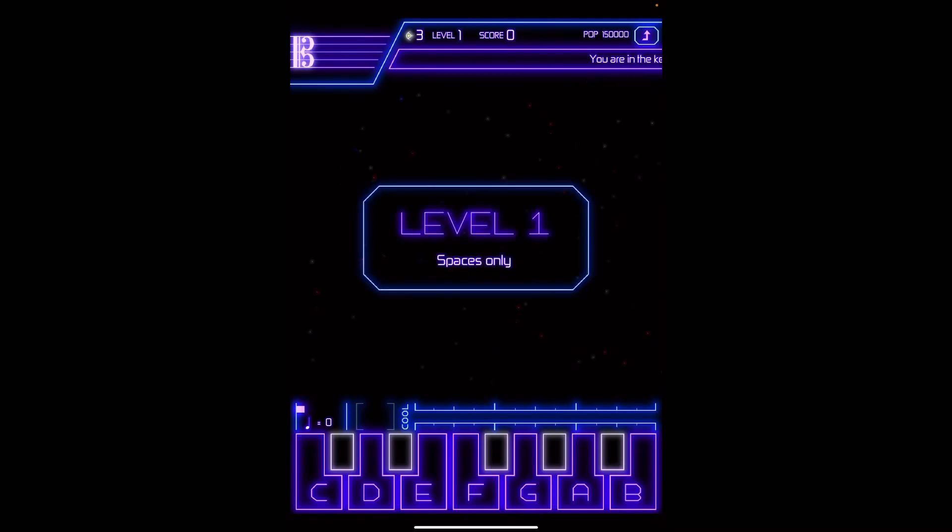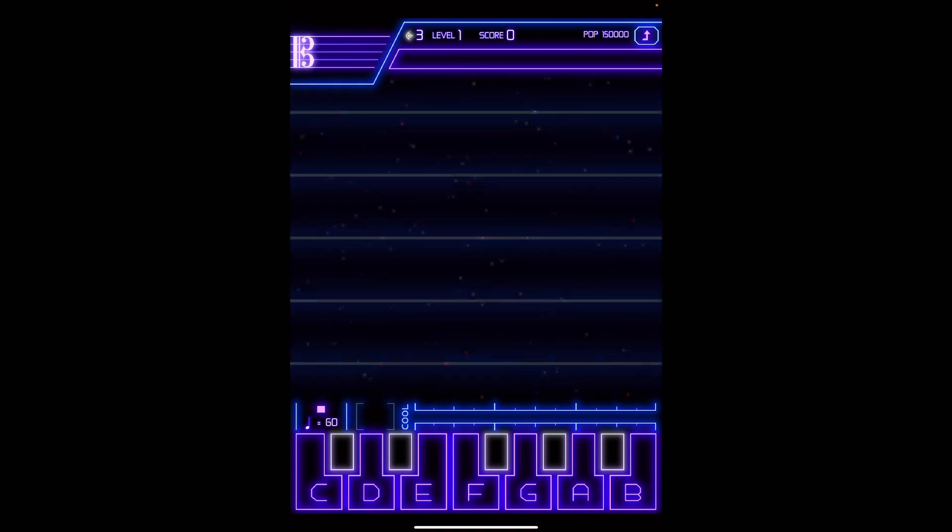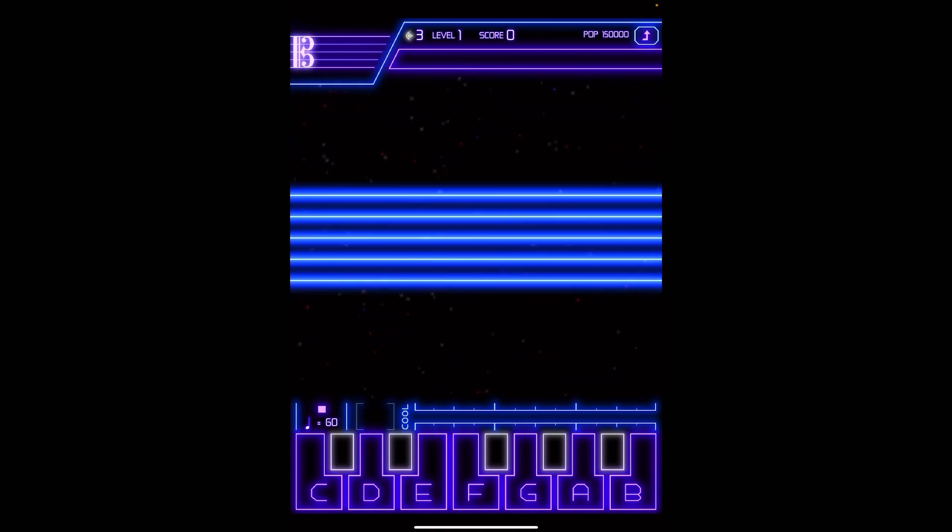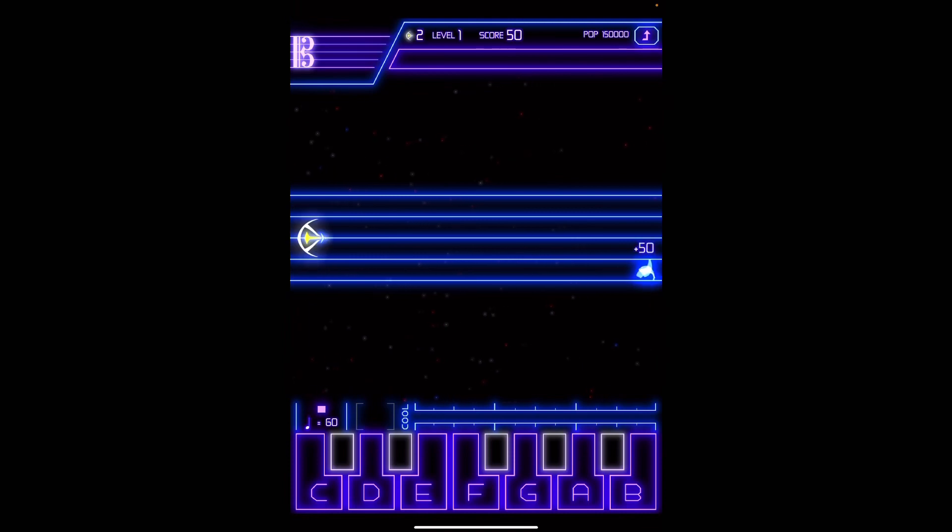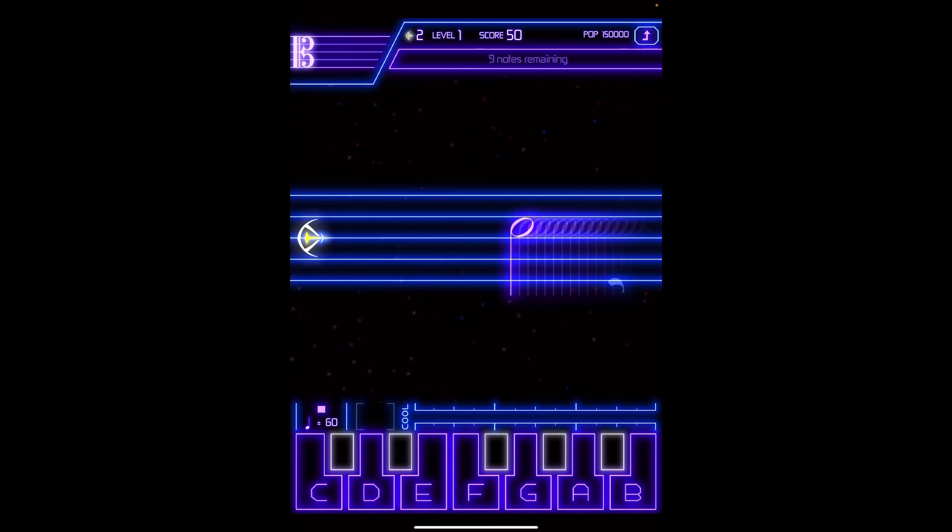When I click Start Game, you are in the key of C Major, so I don't have any accidentals. My bottom space is G, so that's my first note, G. And so I click it on the keyboard. It makes the note go away.